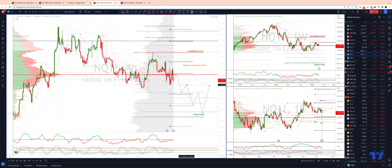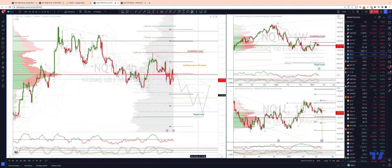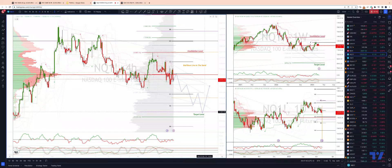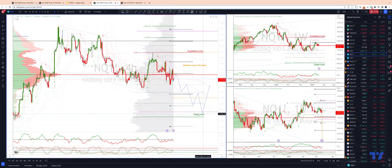Then as the 11,900s acts as resistance, we're looking for a downside extension, ultimately targeting an equality objective and monthly projected range support at 11,450 to 11,370 as the downside objective.